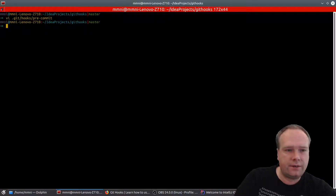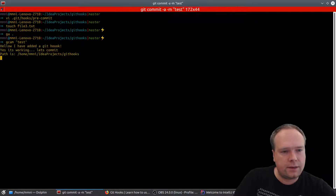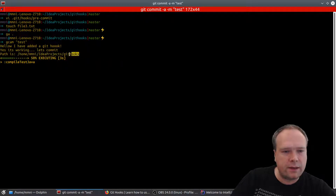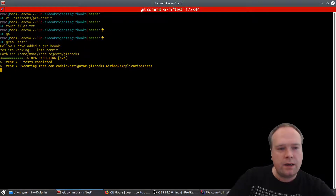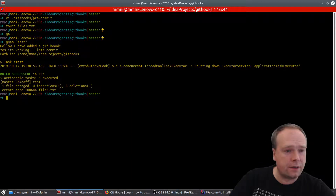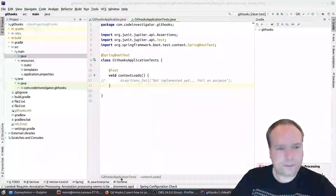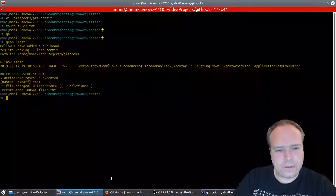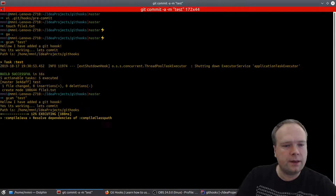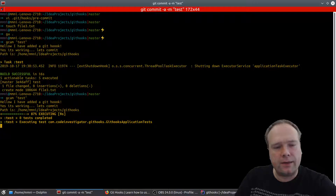I touch file3.txt, add it, and commit with the message 'test.' We can see the path echoed from the pre-commit script — it's my home folder and the git hooks project we're in. The script echoes, then it cleans and compiles. Now with the passing tests the commit goes through. Let's introduce the error once again — I change the test back to fail — and try committing again.